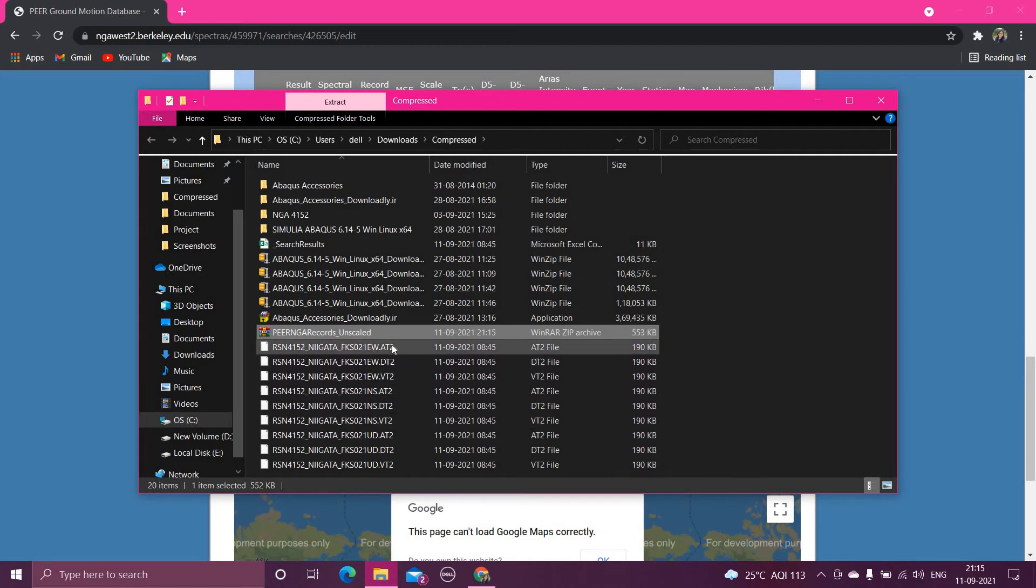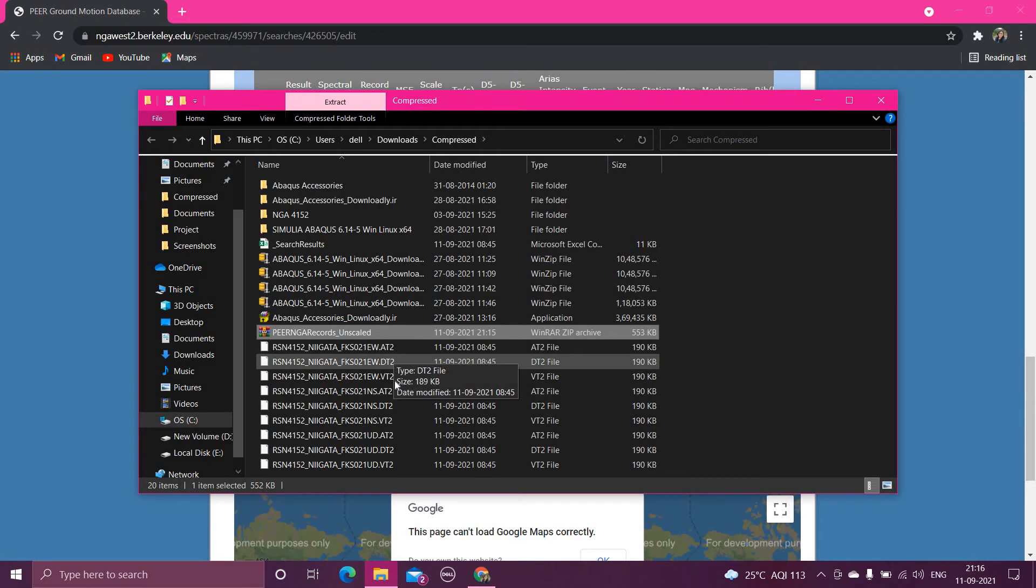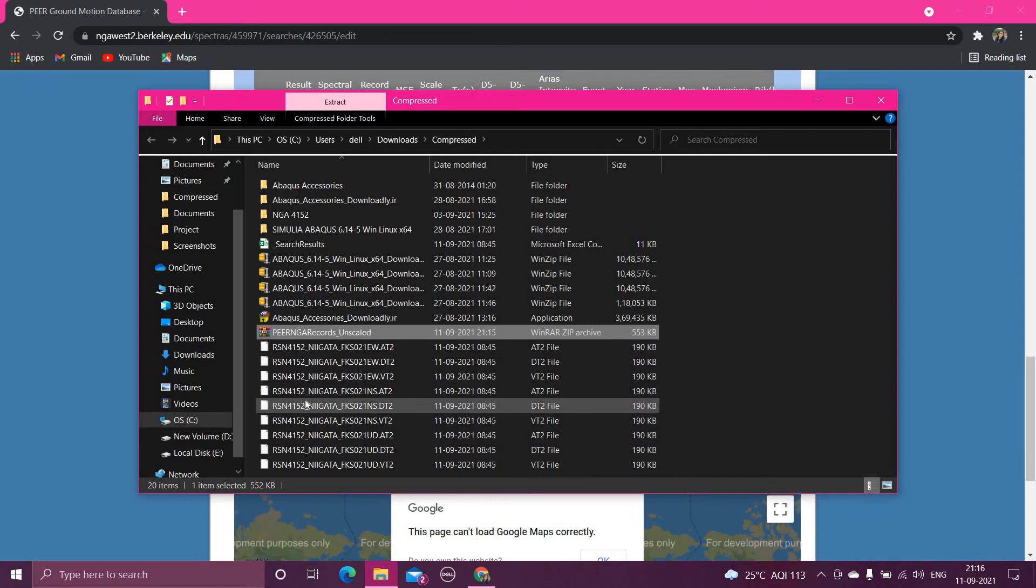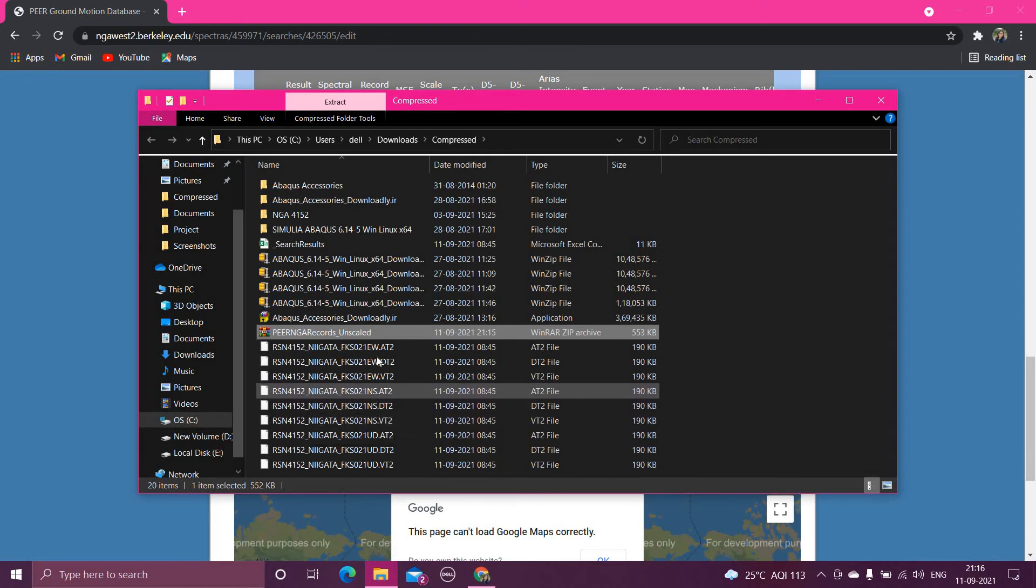Now you can see that you have got the data, all the files, in terms of AT2, DT2, and VT2 extension. You can see the RSN number 4152 this, and again RSN number 4152.